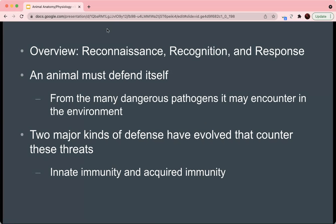An overview of the immune system is that it's mainly based on three main purposes: reconnaissance, recognition, and response. Basically it's trying to look for any possible threats, then recognize those threats, and then based on the recognition, act to mitigate or counter those threats. This is because animals must defend themselves from pathogens and toxins that they encounter. There are two main kinds of defense that the immune system has: innate immunity and acquired immunity.